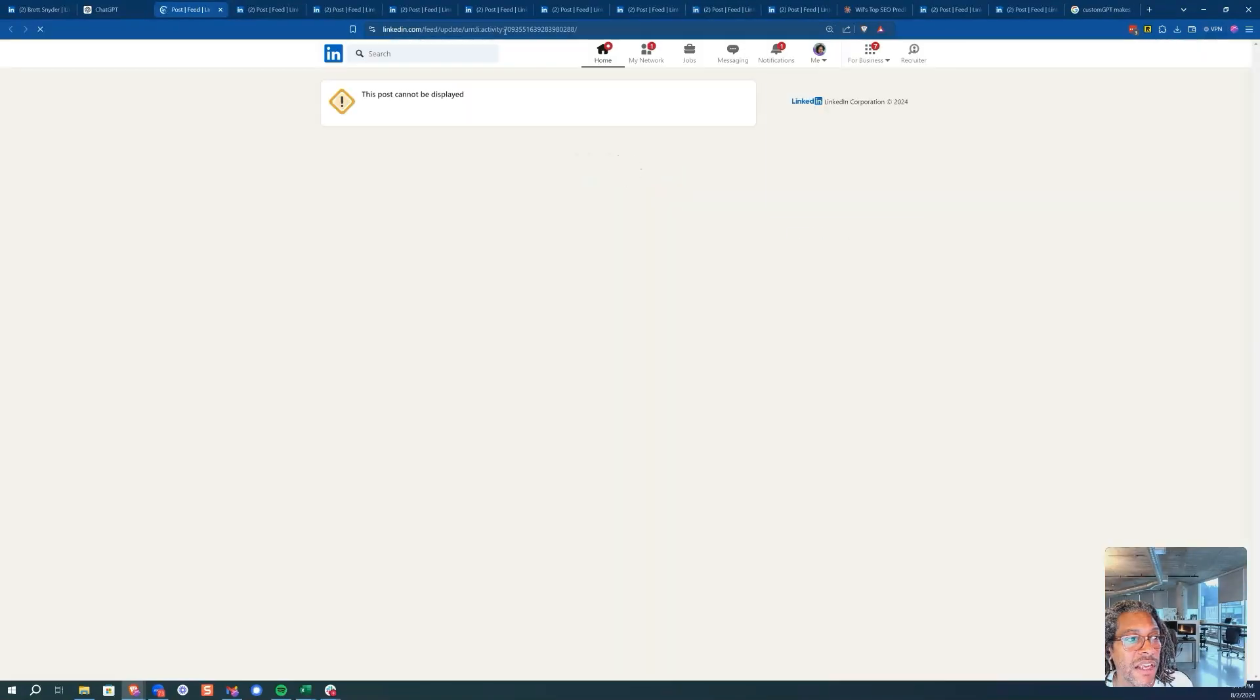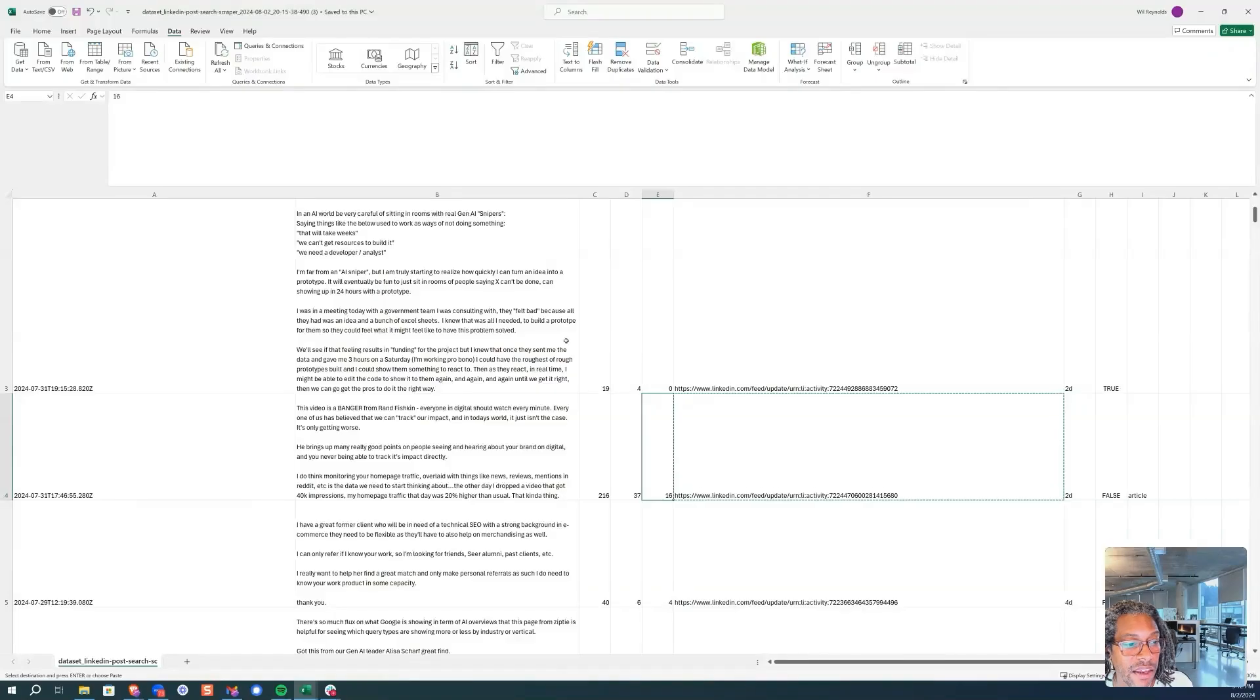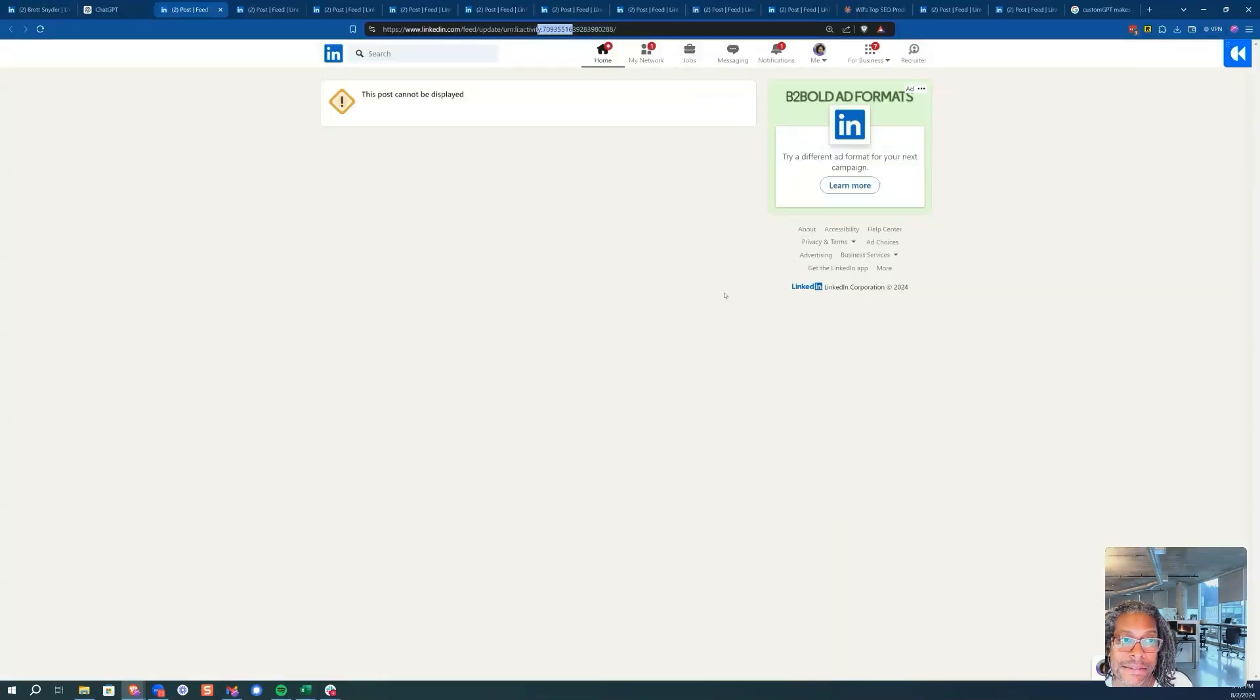You click that, the URL is 709355 and so on. And in the file it's 722447 and so on.